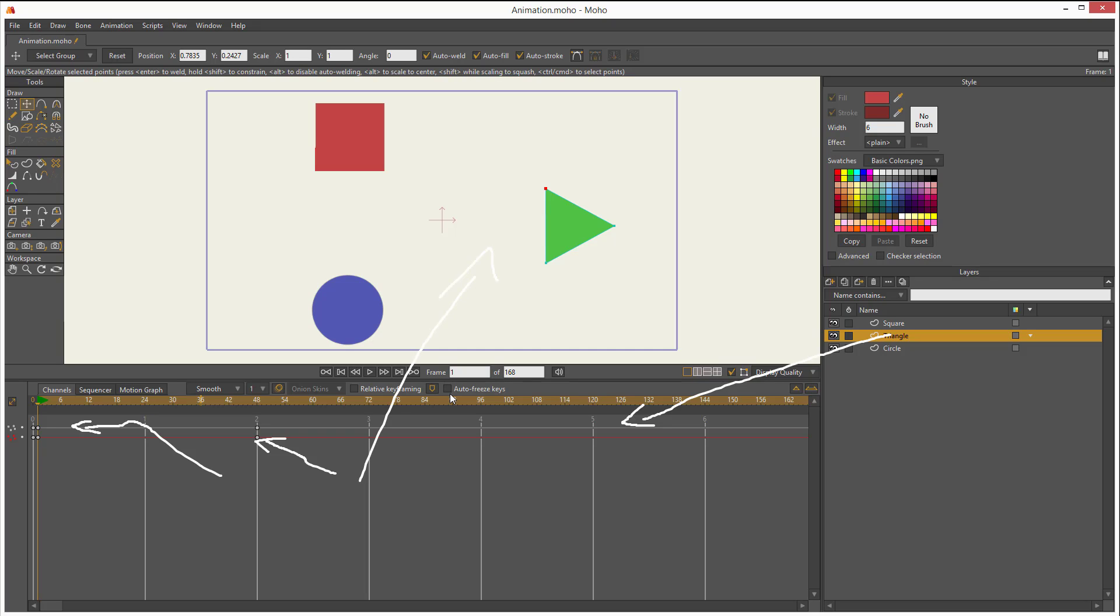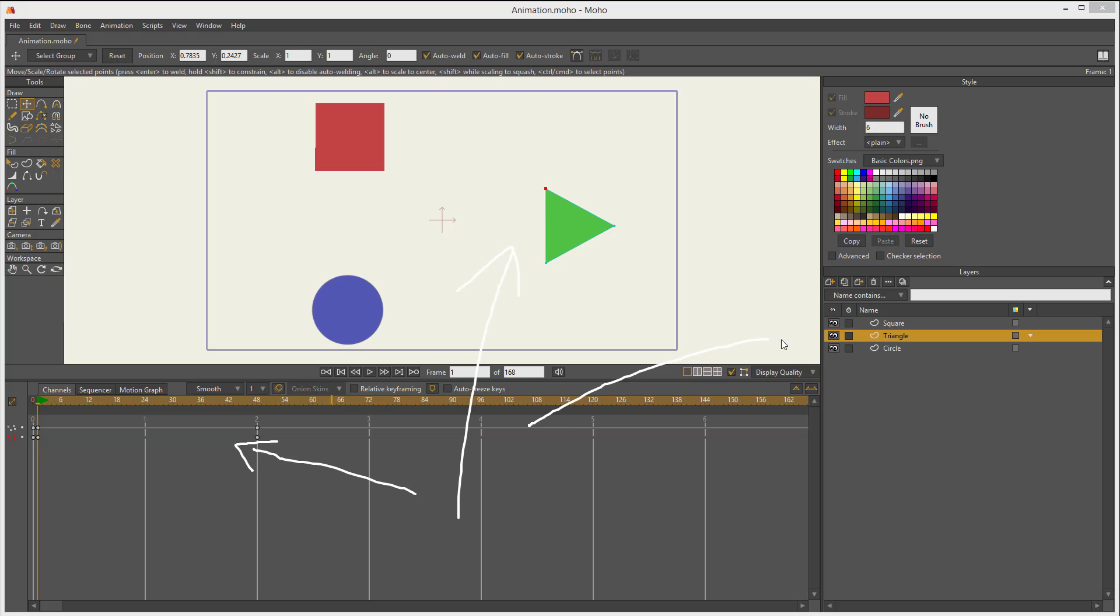And the red keyframes represent whatever you have selected in the workspace. So the red is whatever you have selected in the workspace, and the gray represents whatever you have selected in your layers panel.